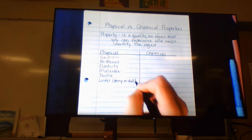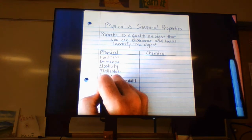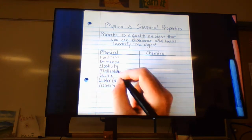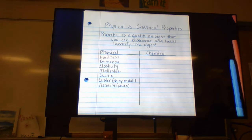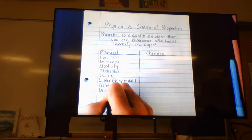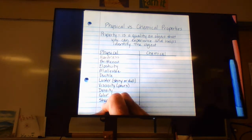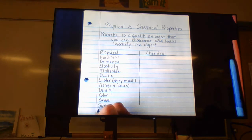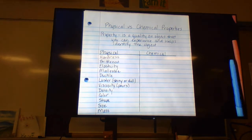If it has high luster it's very shiny; low luster means very dull. Viscosity is a property for liquids — it describes how it pours, slow or fast. Maple syrup or molasses is very viscous, whereas water is not very viscous. We also have density as a physical property, and then your easy ones: color, shape, size, and mass. All of those are physical properties.